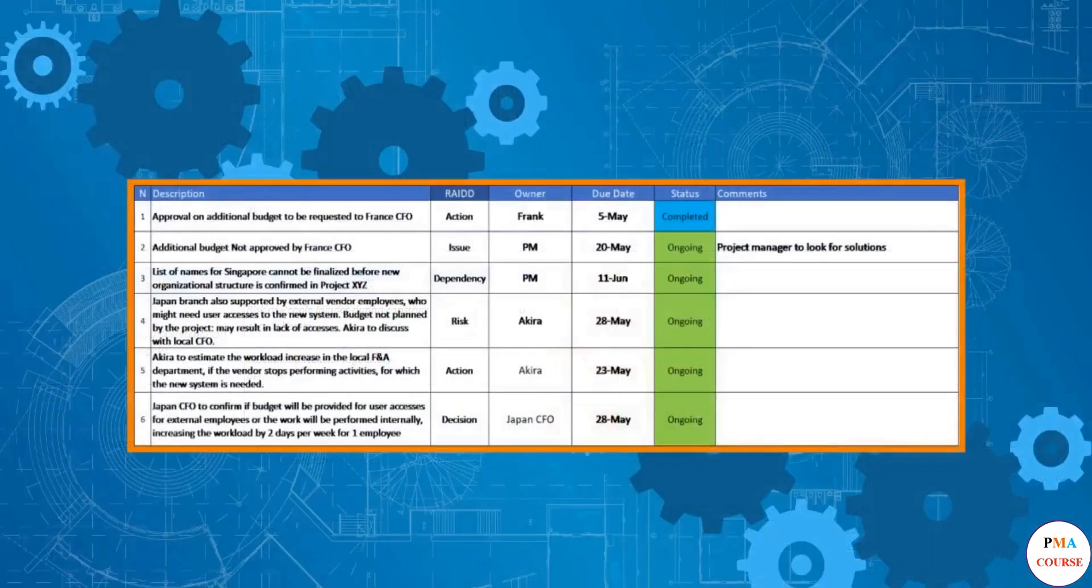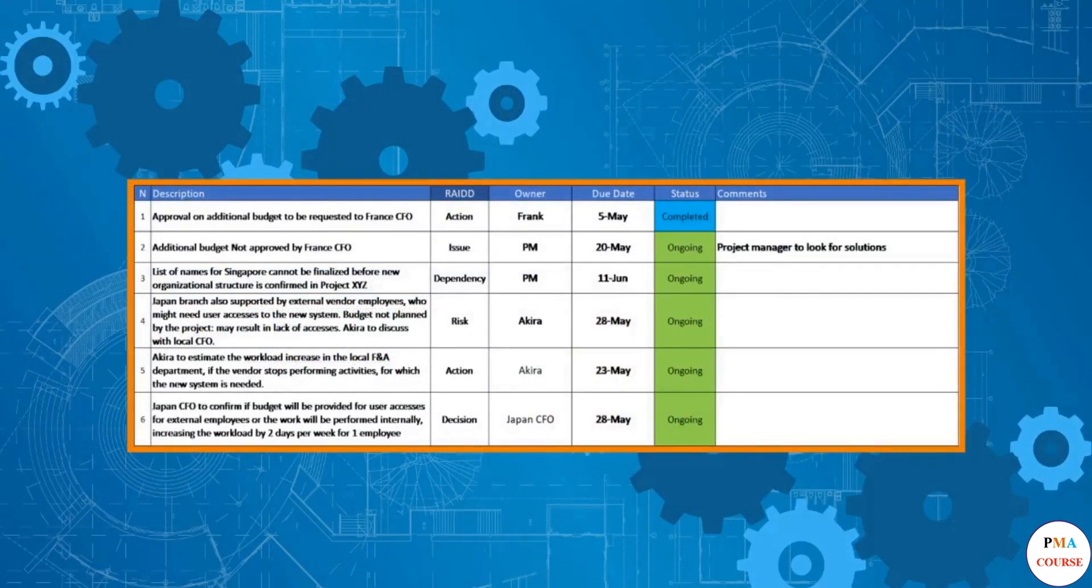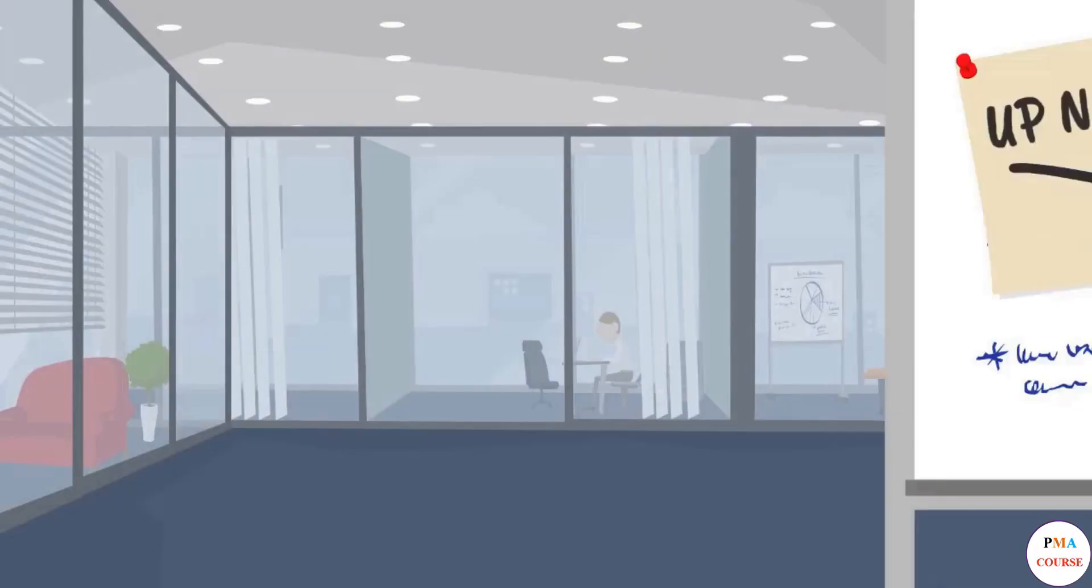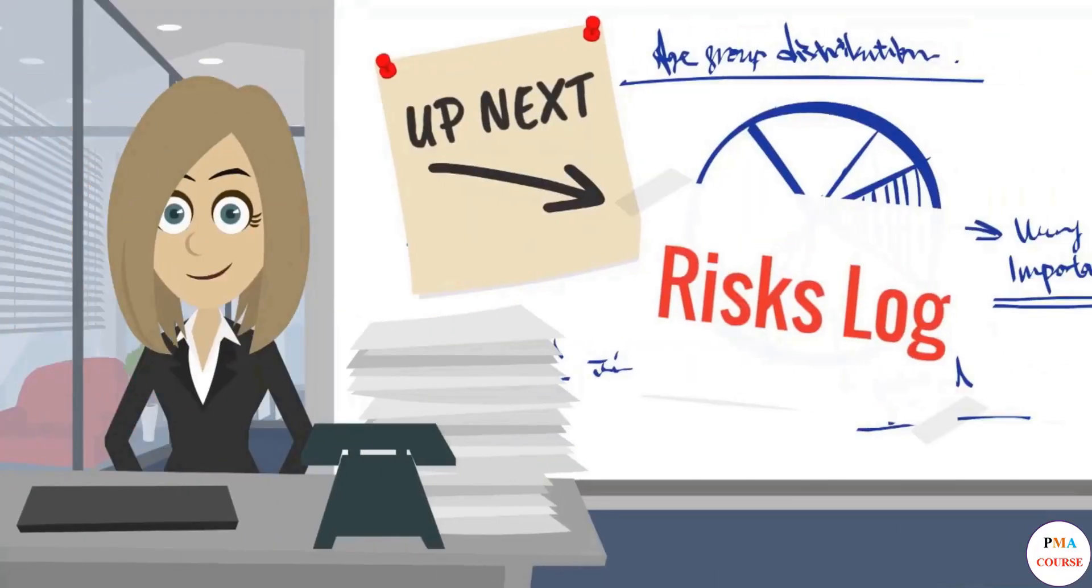These were our practical recommendations for structuring an effective RAID log. But before we close this topic, let's refresh our knowledge of what a risk log should include by going through the steps in Excel and further strengthening our practical skills. See you in the next lesson.